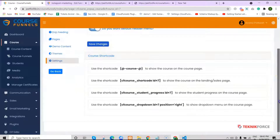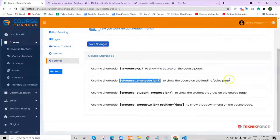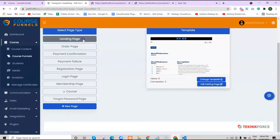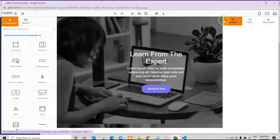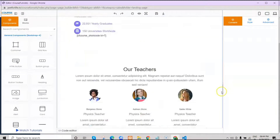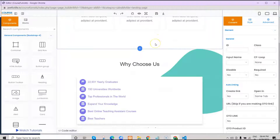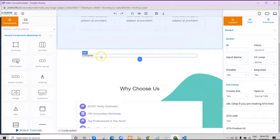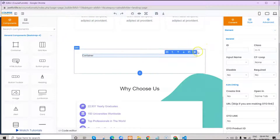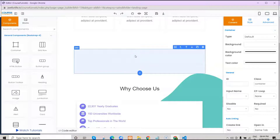Now let me show you how to use this shortcode for your landing page. Just copy the shortcode, then go to your landing page and click on edit existing page. You can paste your shortcode anywhere you want on the landing page. I want to paste my shortcode after this tab, so click on the plus icon, click after, and select a container. Delete the container text.